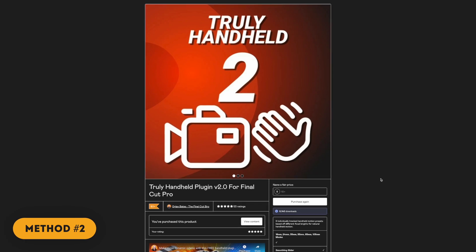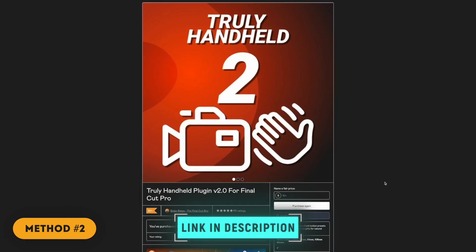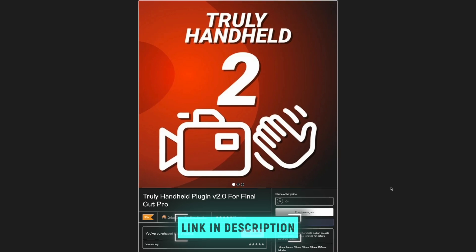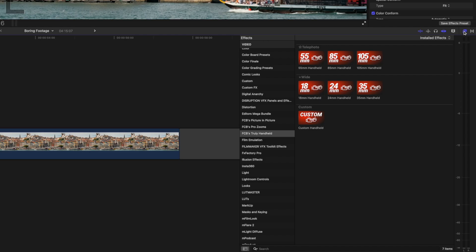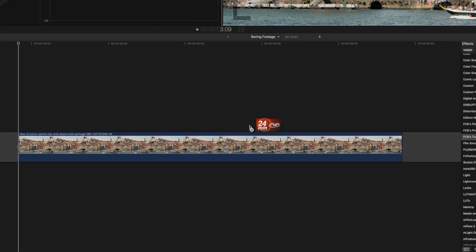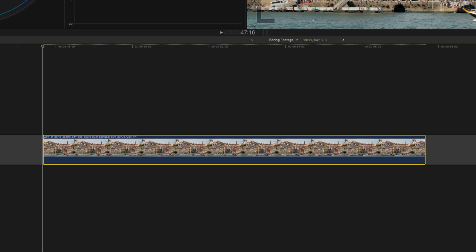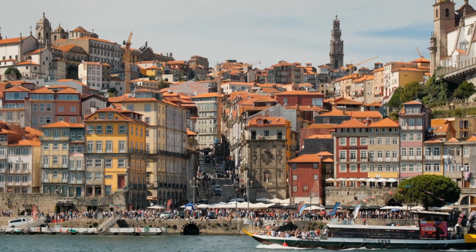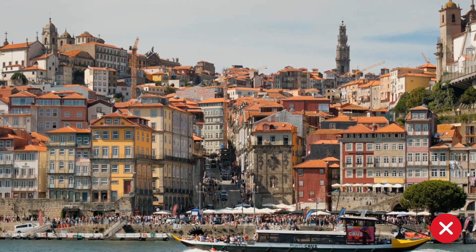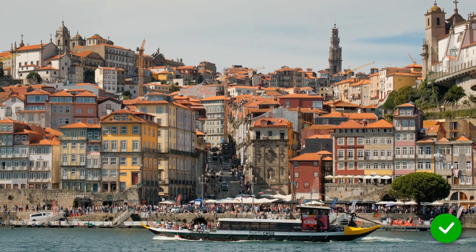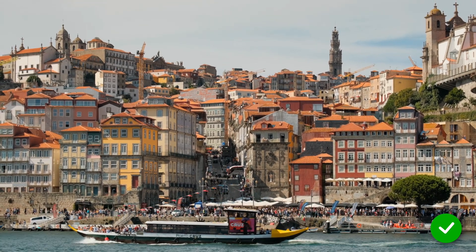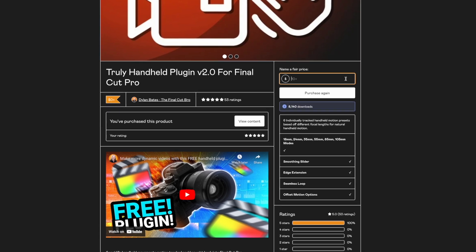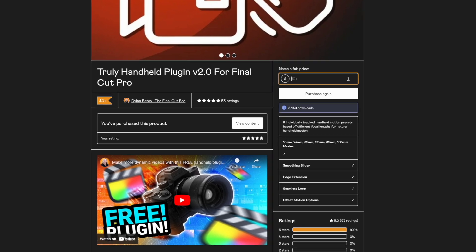Method number two is to use the free Truly Handheld plugin from Final Cut Bro to add handheld motion to the clip. I'll use the 24 millimeter version and set the smoothing to 25. Too much handheld motion makes a shot look too shaky, but just enough makes it feel more organic than a tripod shot. You can get it for free or name your price if you want to support your fellow Final Cut Bro.